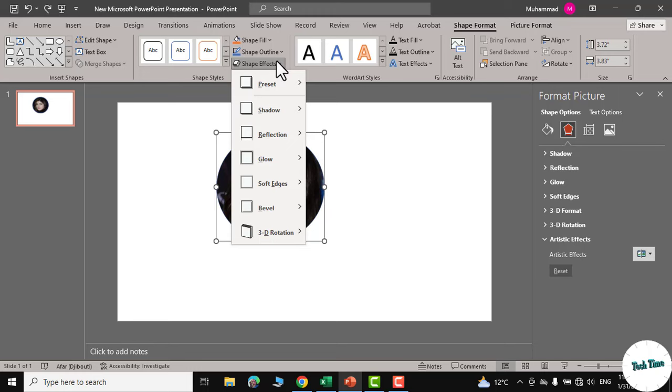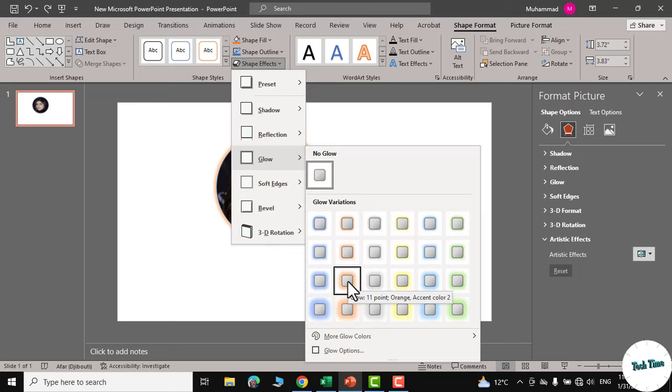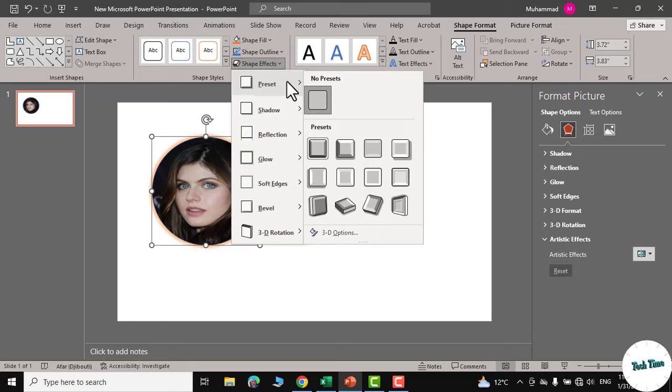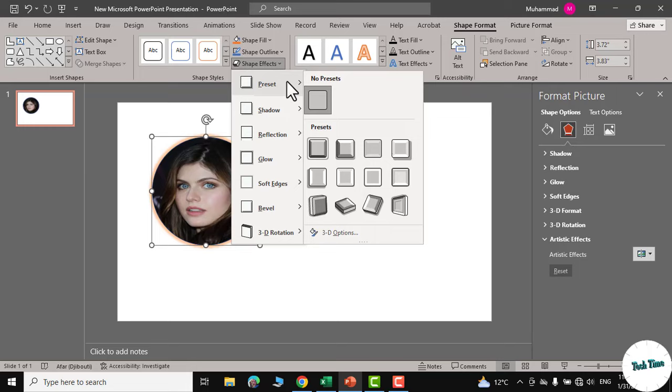Next you can go to shape effects, glow and from here you can choose glow variations. Let me choose this one and again you can go to shape effects and from here you can choose this preset 5 and now you can see this picture is beautifully placed inside a circle. I hope you have learned something new in this video.